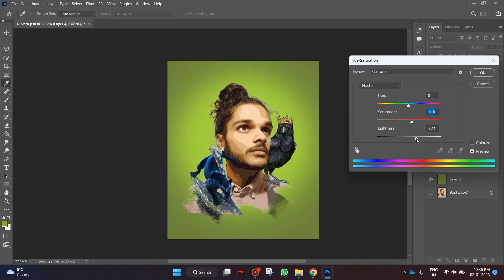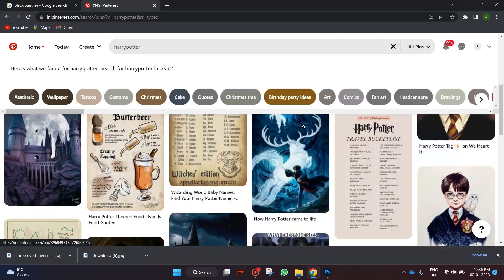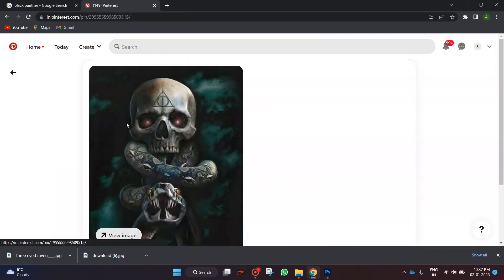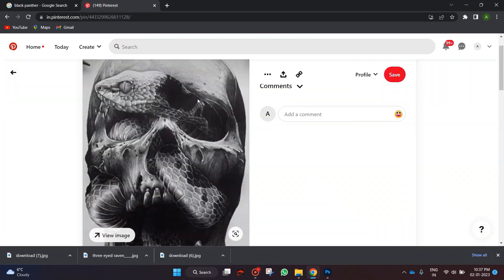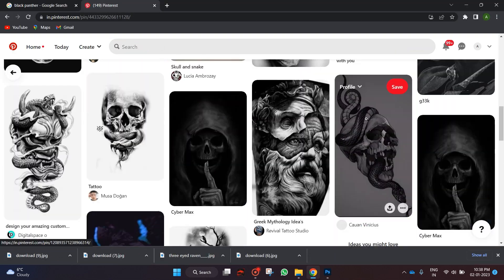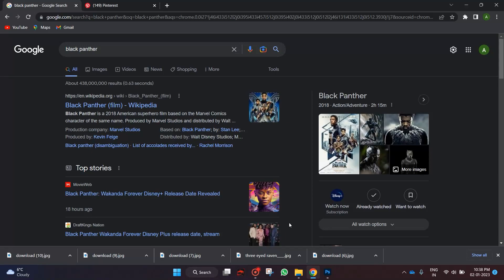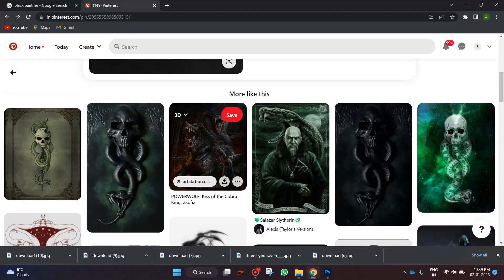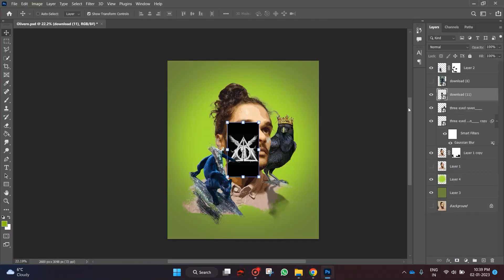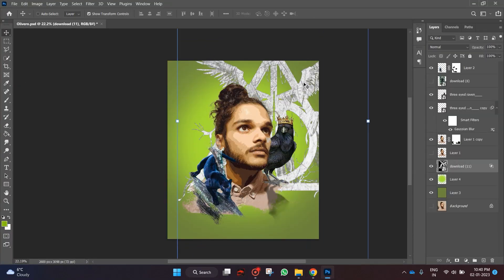So gave it a gradient background. Wanted to add some design element in the back, so ended up with a Harry Potter triangle.